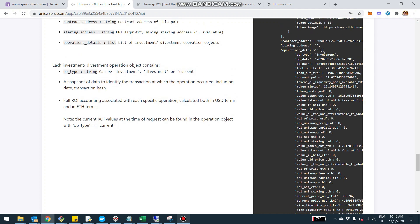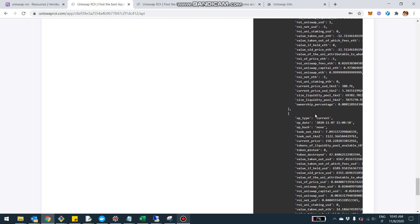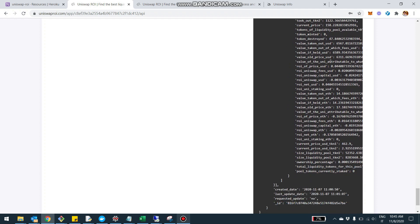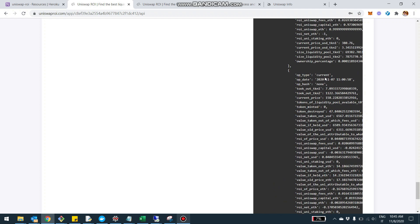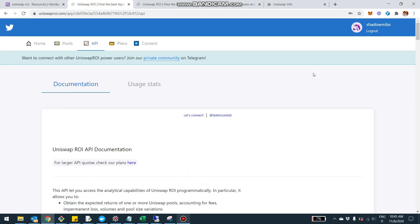The last thing to mention is that you get different operation types: investments, divestments, and then an operation type called 'current.' The current operation gives you the snapshot at the time the API was called, at the time the analysis was made — the current state of ROI for that pool and address. So if you want to display the up-to-date snapshot of the investment somewhere, you need to consider the current operation, the current state of each pool.